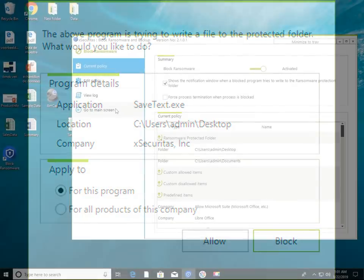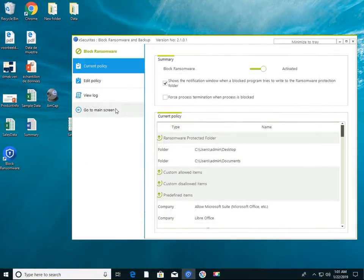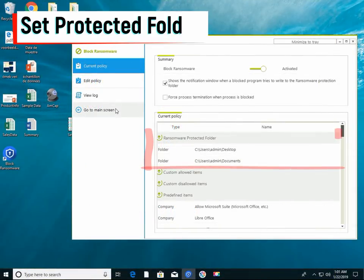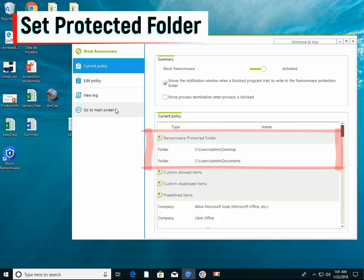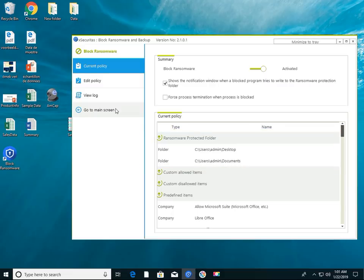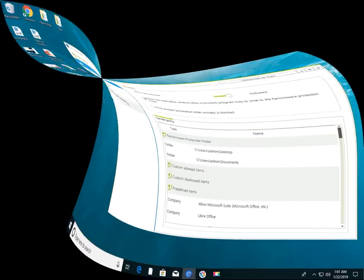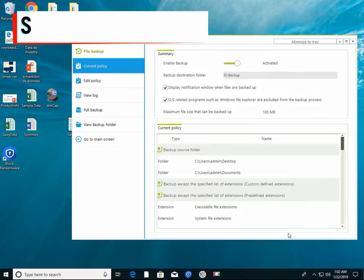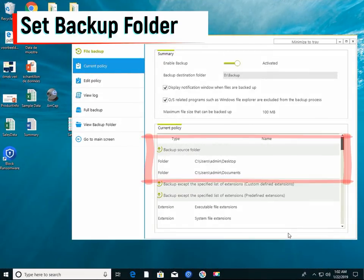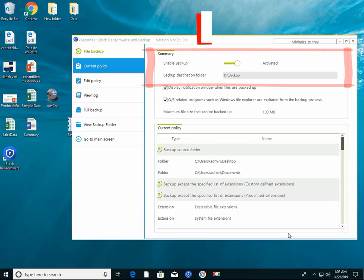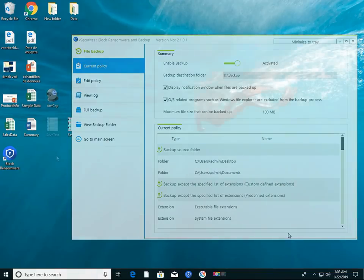In this case, the ransomware protection folder is designated as the Desktop and Documents folders. In other words, ransomware cannot compromise this folder. Also, if files are modified or created in the Desktop or Documents folder, it will be automatically backed up to the Backup folder on Drive D.